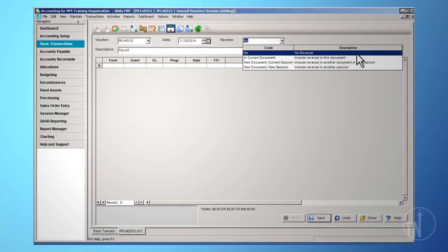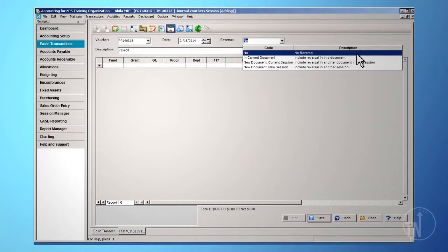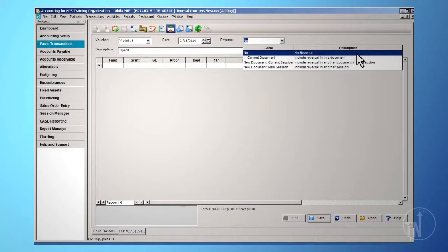Option 1: In Current Document. Option 2: New Document, Current Session. Option 3: New Document, New Session. The Current Document option allows you to reverse the transaction within the document you are currently working in. The second option, New Document, Current Session, creates an automatic reversing entry as a new document within the current session.